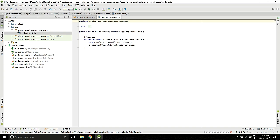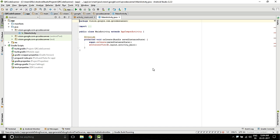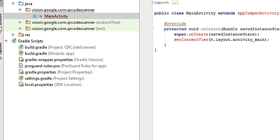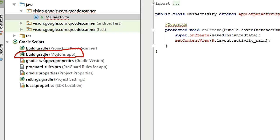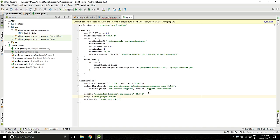Open build.gradle — the module app file — and add the dependencies. The dependency you need is: compile com.google.android.gms:play-services:10.0.1. You should check the version; 10.0.1 is the latest one at the time of this video. This is the Gradle compile dependency.